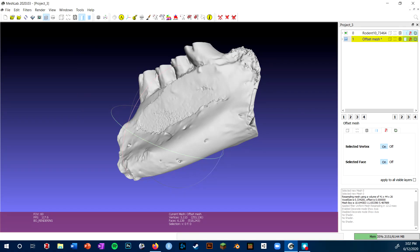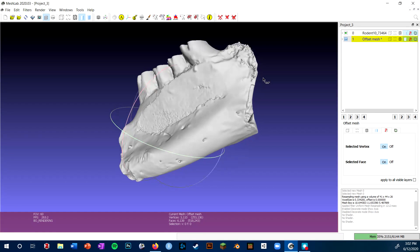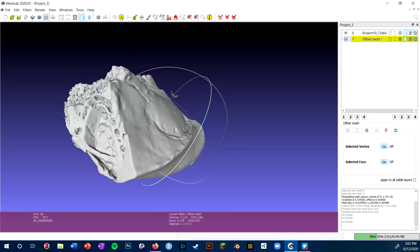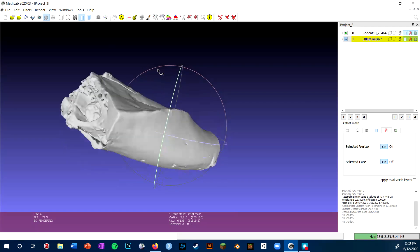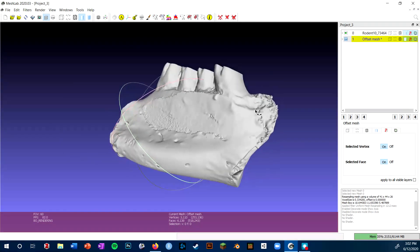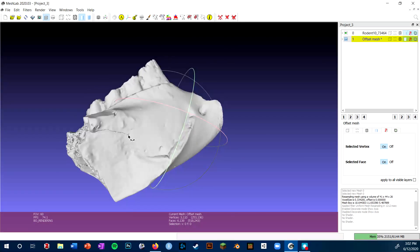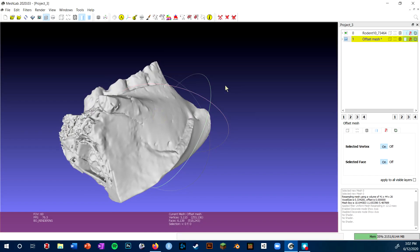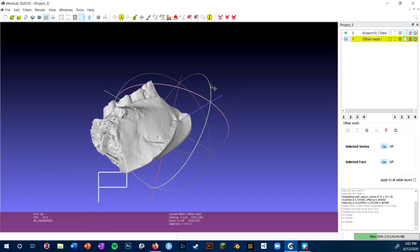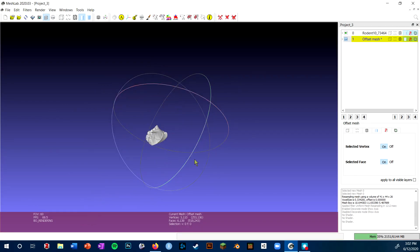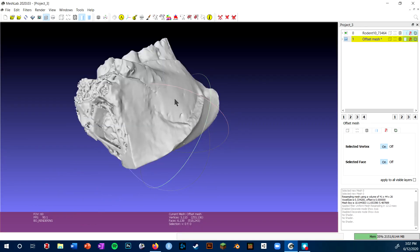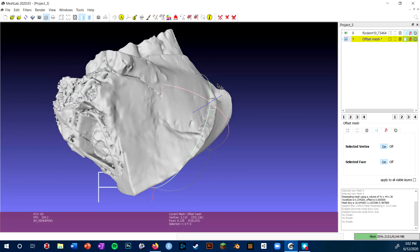I can navigate the viewport by holding down the left mouse button and dragging to rotate the mesh, or holding down the middle mouse button and dragging to pan. I can also zoom in and out with the scroll wheel.